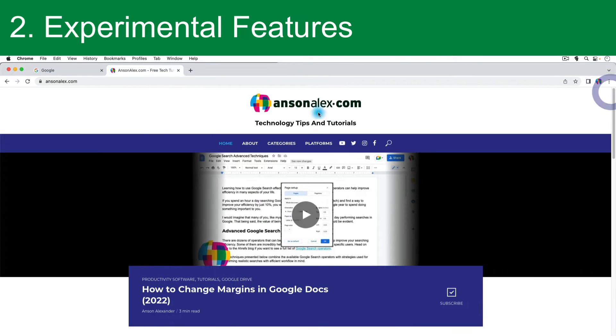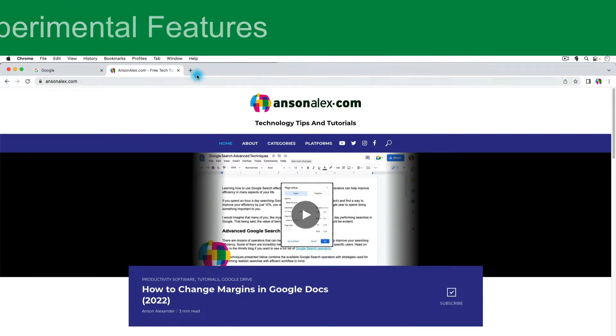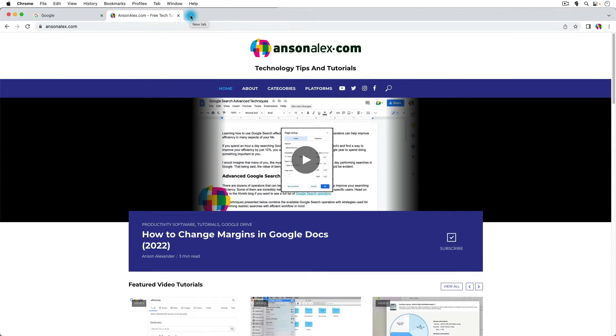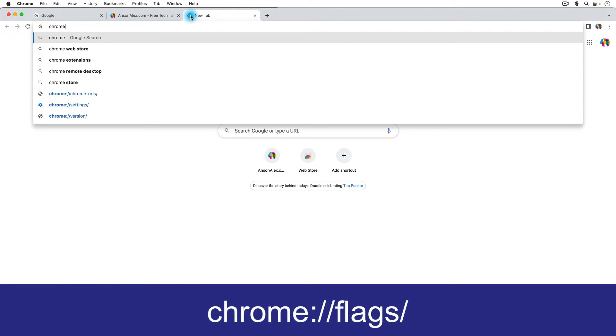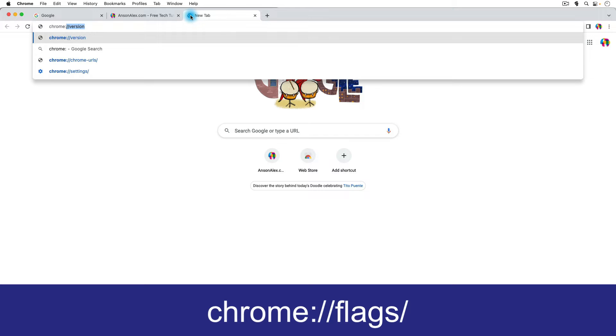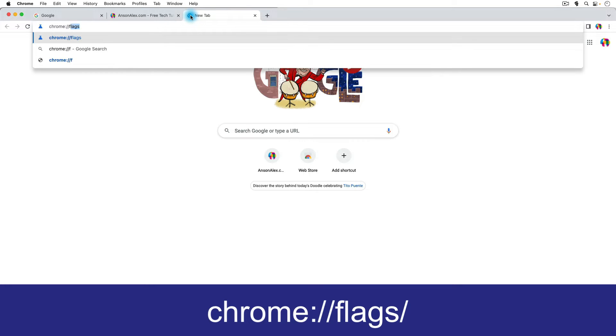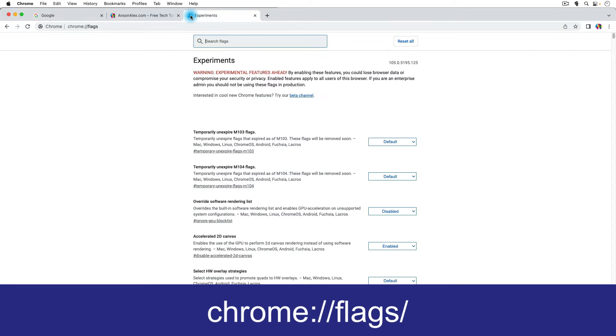So I'm going to close out Inspector, and we're going to access the experimental features by opening up a new tab, and we're going to type Chrome, colon, forward slash, forward slash, and then flags, just like that.